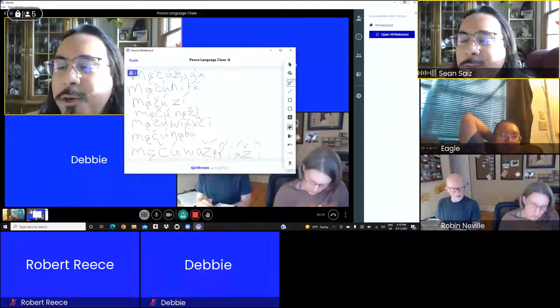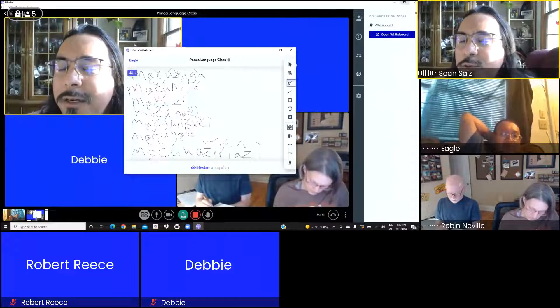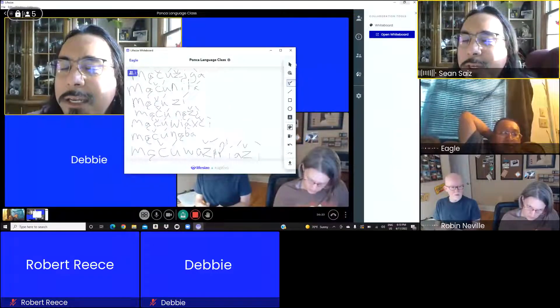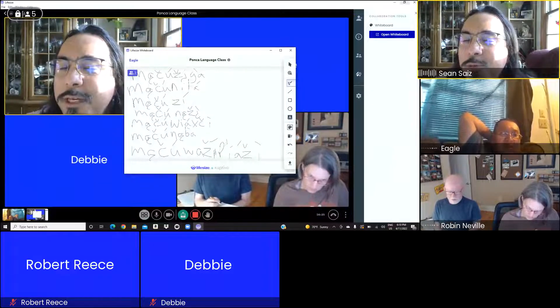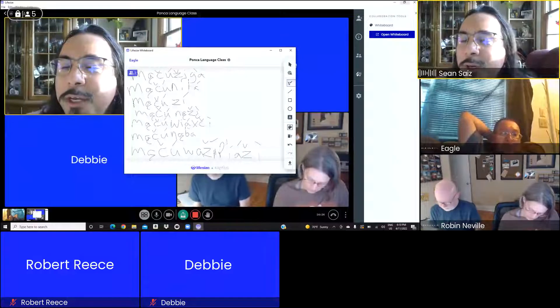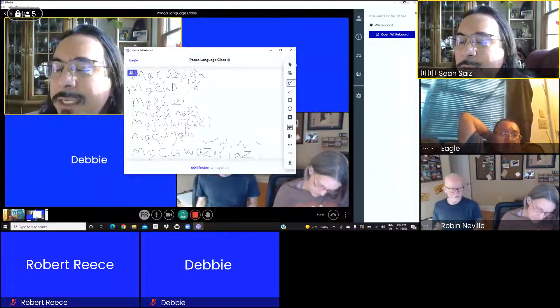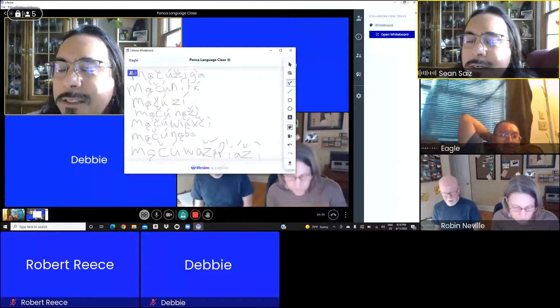The current language committee, we're going to be on there for two more years. We all signed up for a three-year term, one year's up. We got two more years. So we got a lot of time to keep working on this. This is just a start.